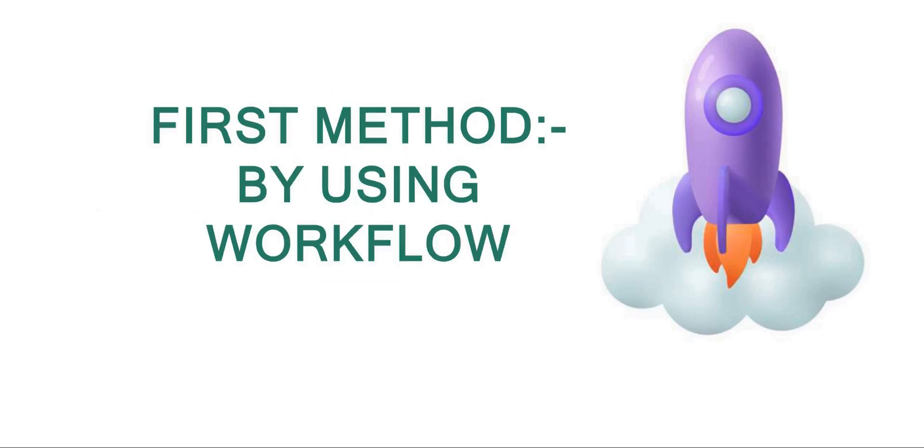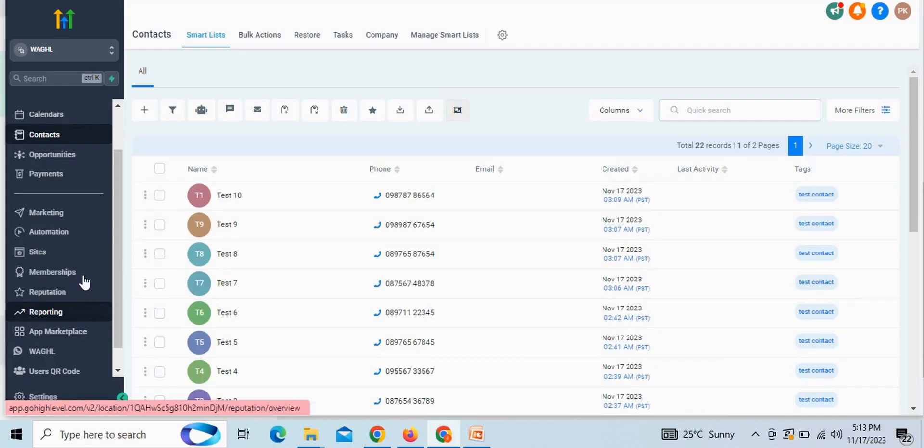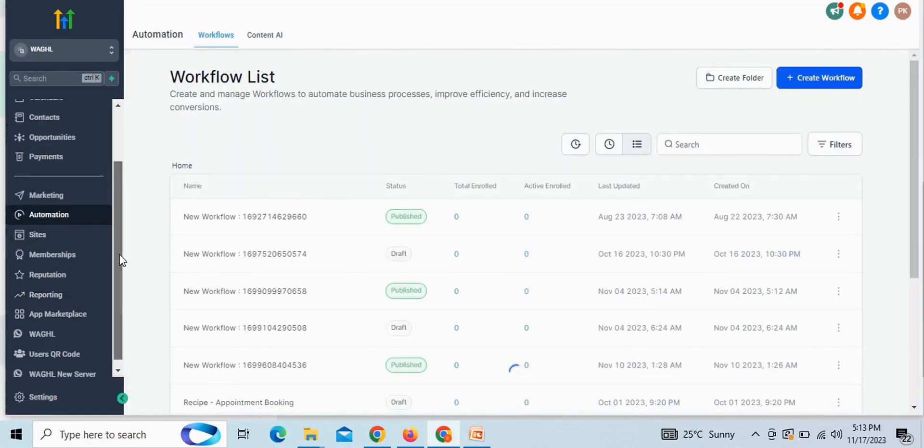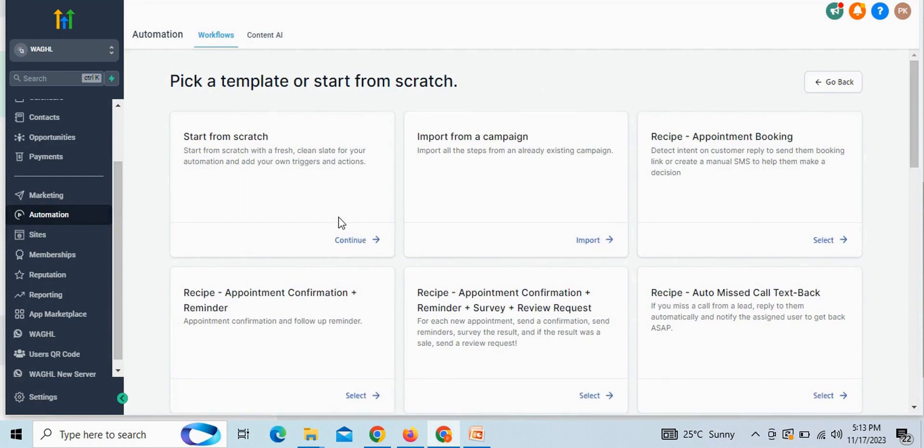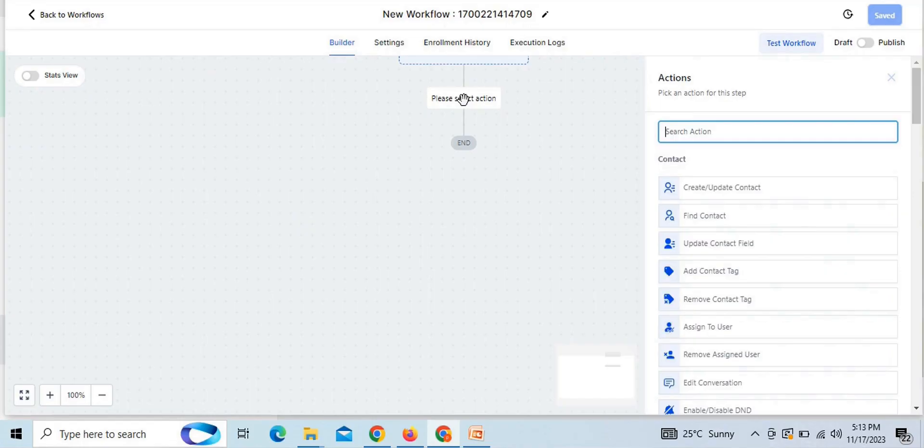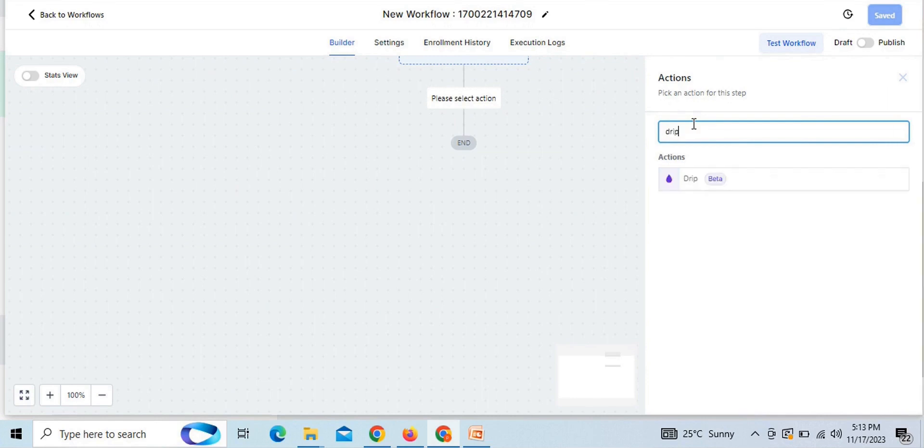First method to send messages is by workflow automation. For that, let's create a workflow and you can start from scratch with a simple workflow. Here in the first step, choose first action as drip mode.